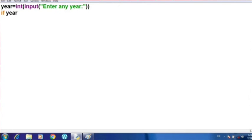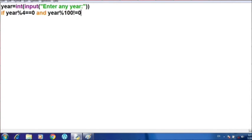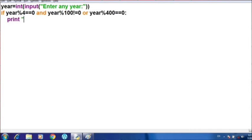Now I'm going to write the if statement to check the condition. If the particular year is divisible by 4 and the remainder is 0 — meaning it is successfully divisible by 4 — and it is not a multiple of 100, meaning it is not a century year, then it will be said to be a leap year. Or if it's a century year divisible by 400, that condition is also included.